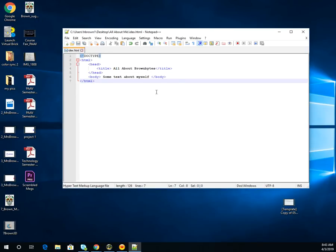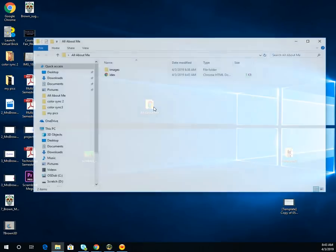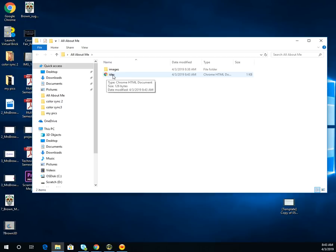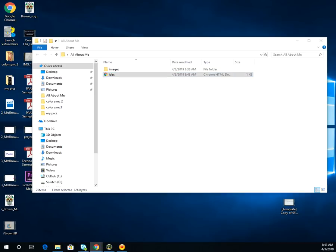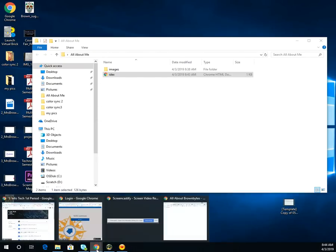Once saved as an index file, notice that all the tags became colored. Now if I close this out and go into my All About Me folder, it has a Google icon because that's our default browser. When I click it, I can see what my page looks like on the internet. Up at the top, that's where my title is — you can see 'All About Mrs. Brown' displayed there.